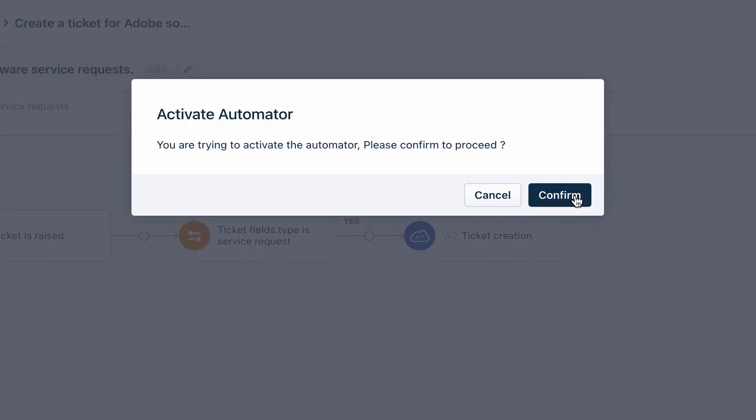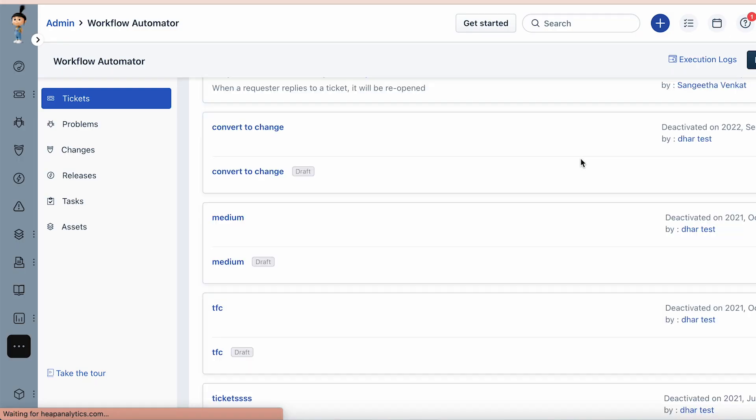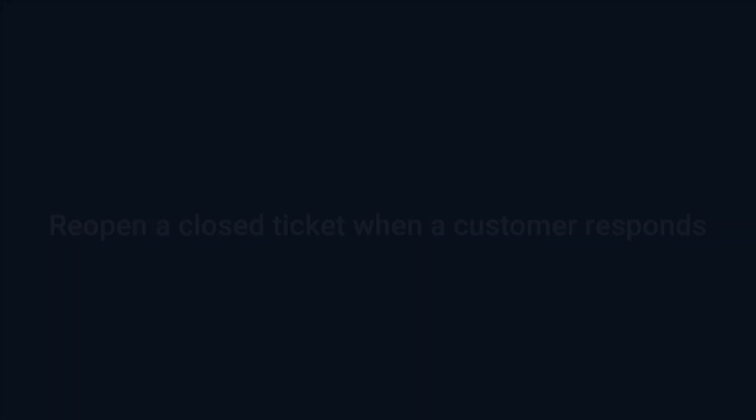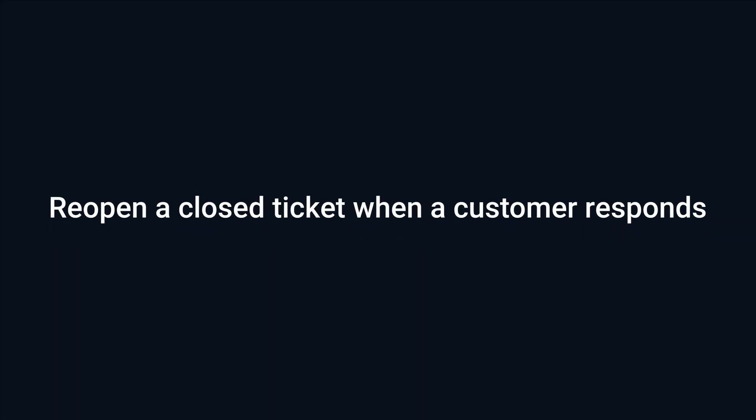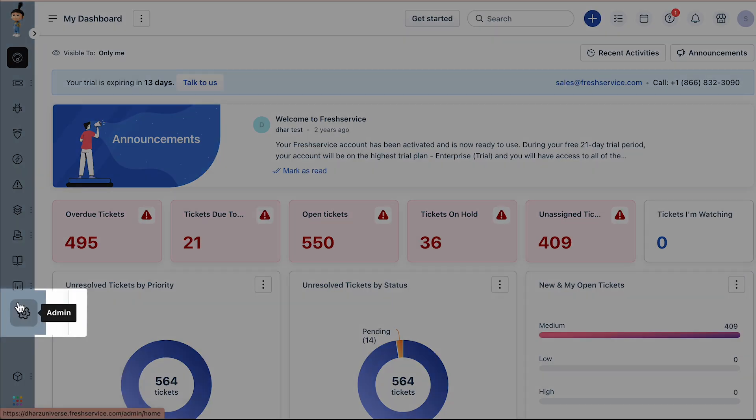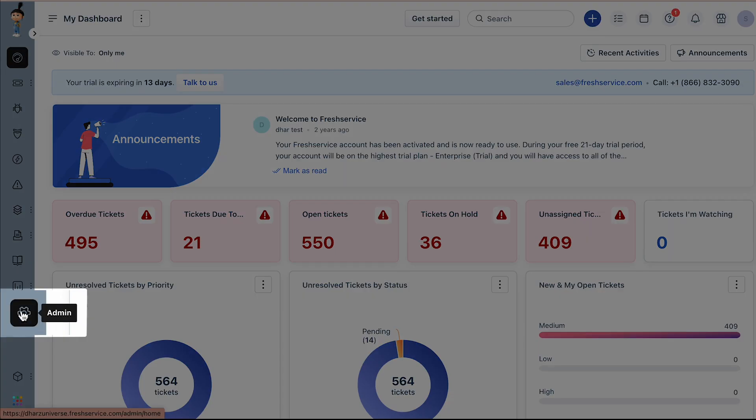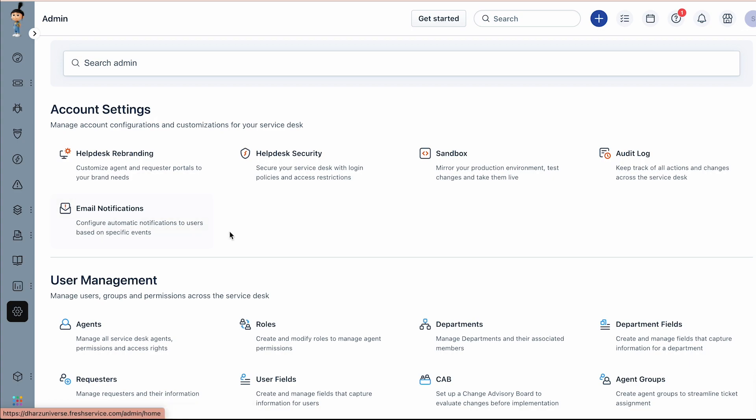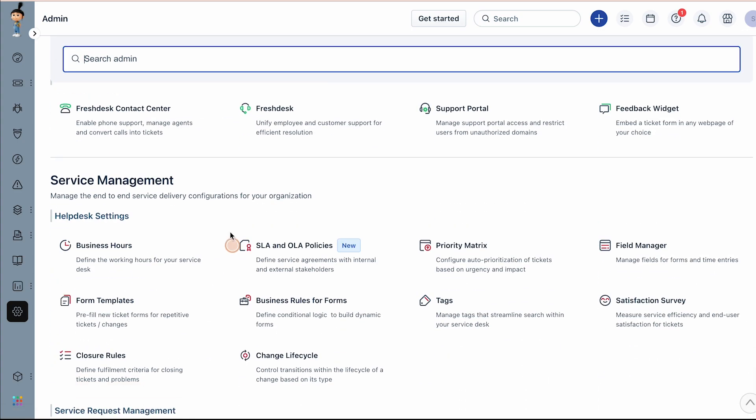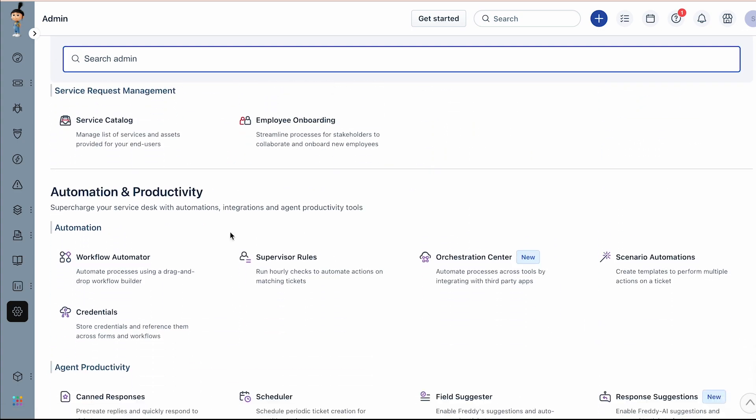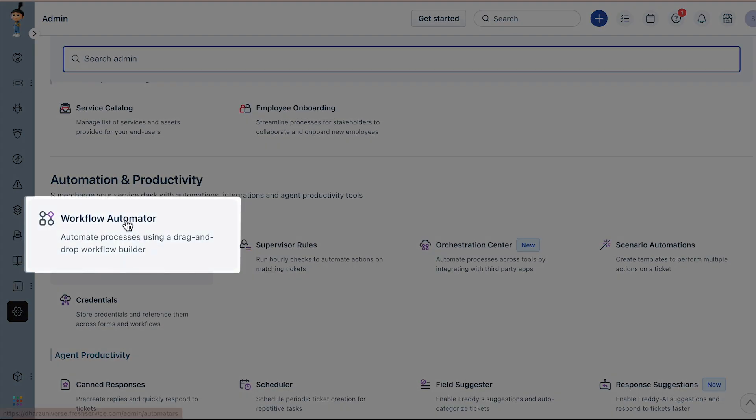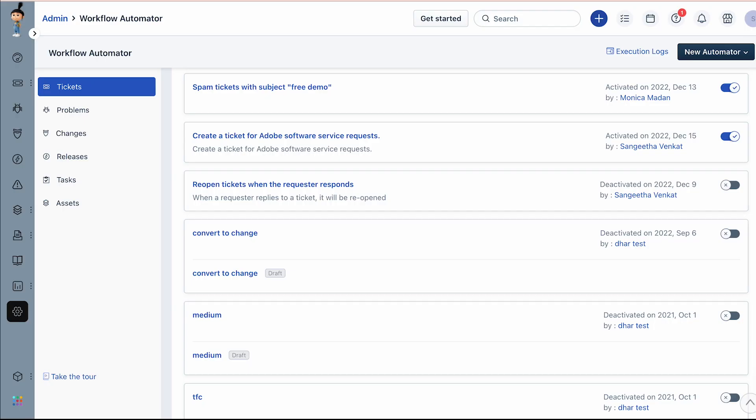Now let's see how we can reopen closed tickets when a customer responds by enabling the default automator. Navigate to admin under the automation and productivity section, choose workflow automator.